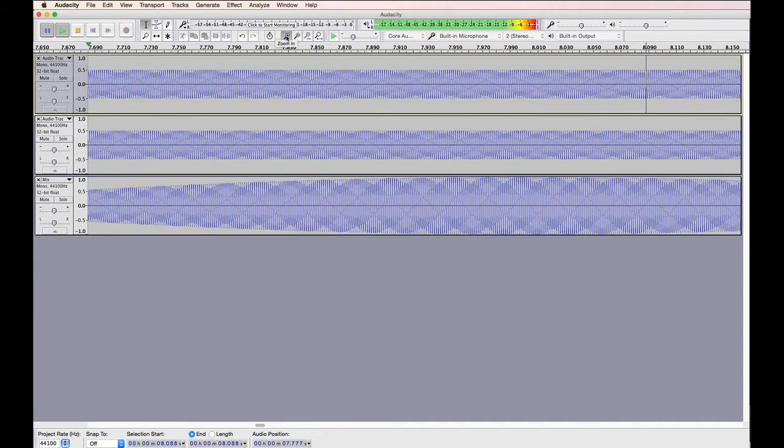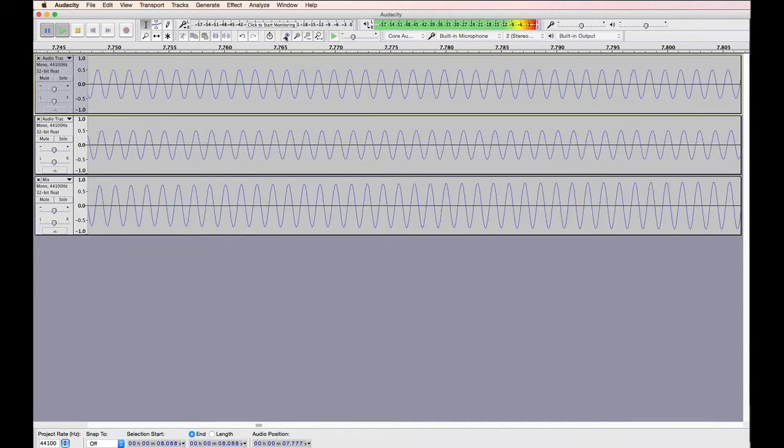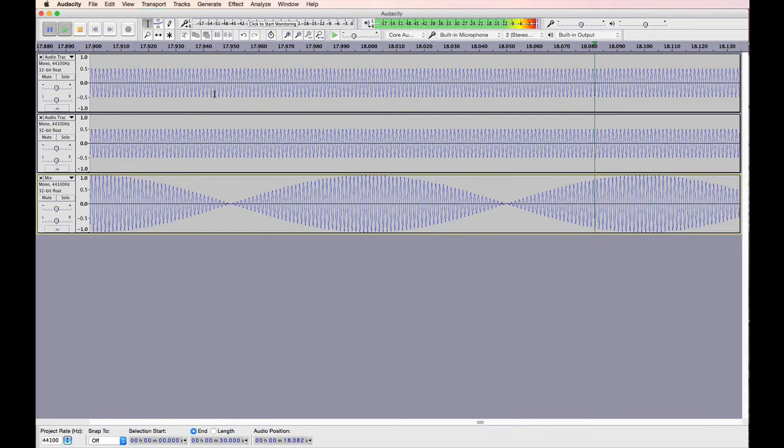We can zoom in to look at these tracks a bit more closely, but then it's harder to see that beat frequency. And this one's a bit easier to see on the screen.